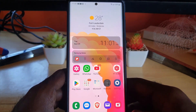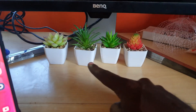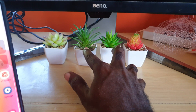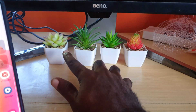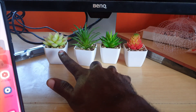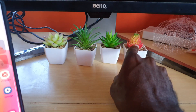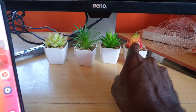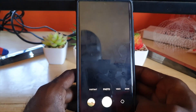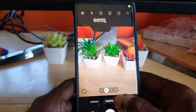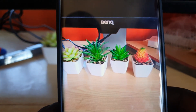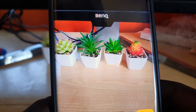For example, you'll notice here I have two green plants towards the center, one plant over here which is kind of yellow, and of course a reddish colored one. So what I'm gonna do is take a photo and try to capture everything in one frame.